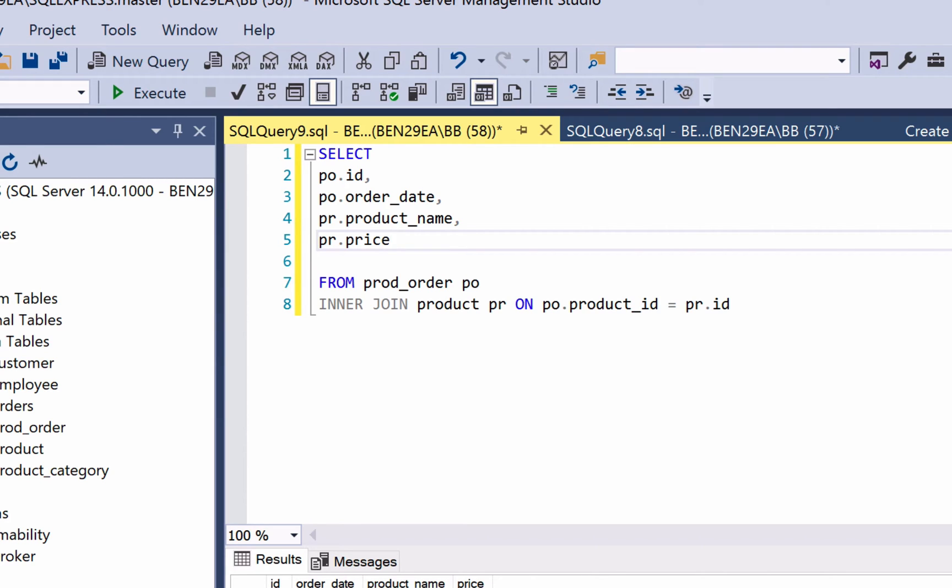What if you want to join three or more tables? In the real world, you'll see queries that join many tables. Three, four, eight, or even more tables than that. You'll even write these kind of queries eventually. So how do you do it?